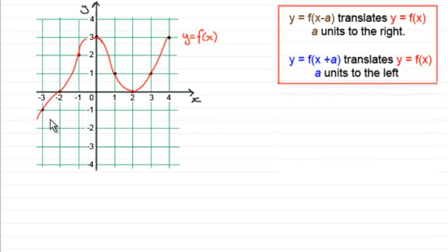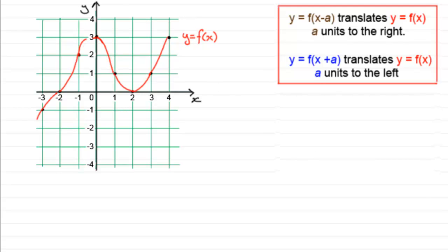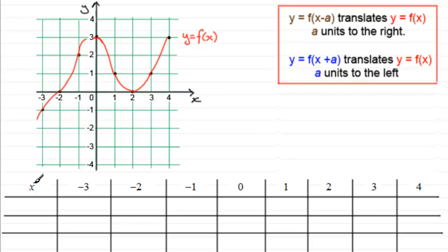What I've got here is a graph y equals f of x. It could be any graph but I've chosen this particular graph to pass through some nice points, and I've done that so that you should be able to see how this works. So if we were to draw up a table for these values here, with our x values going from minus 3 to 4. Now if we were to look at y equals f of x, in other words work out what the corresponding y values are for any particular given value of x.